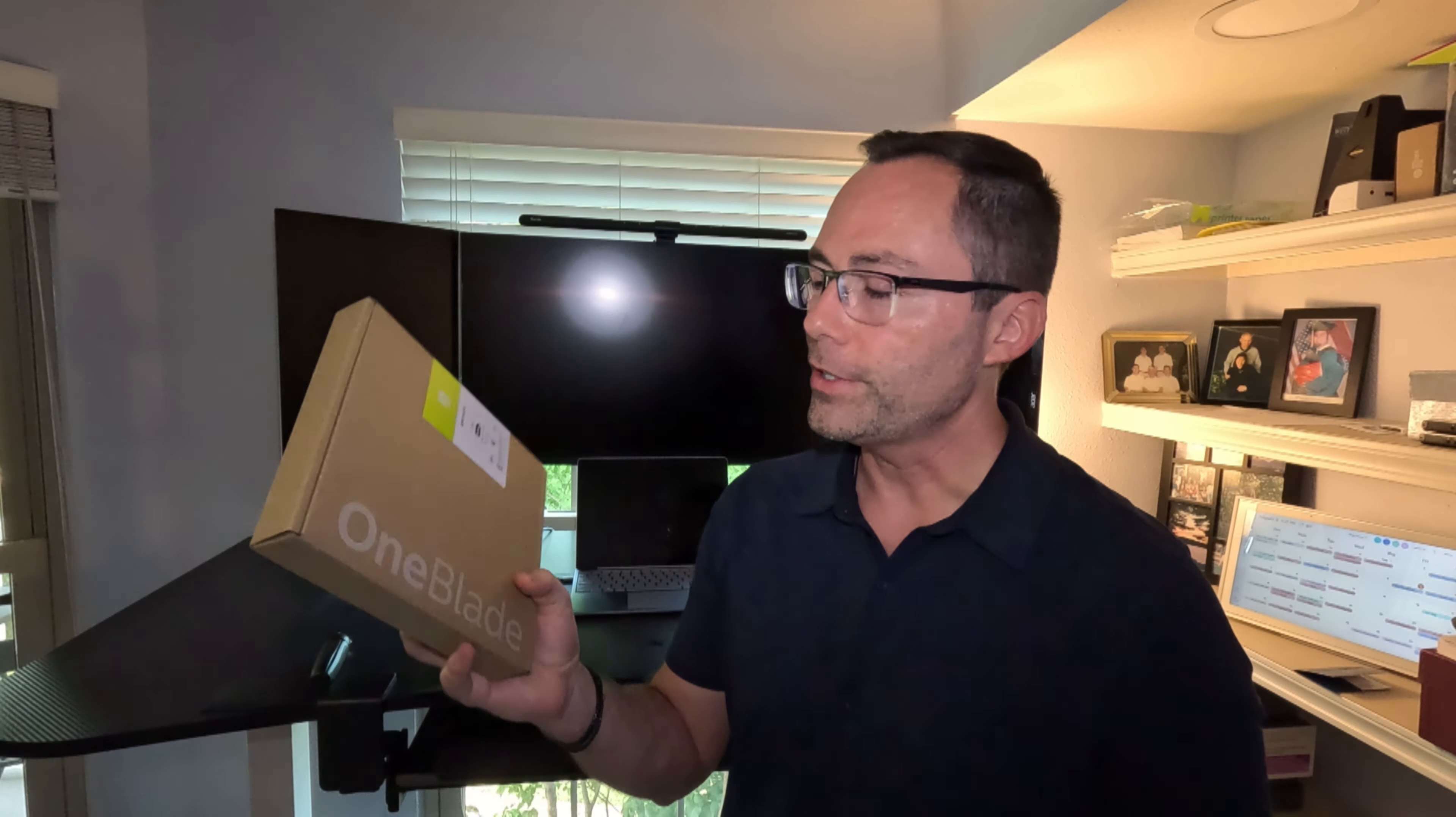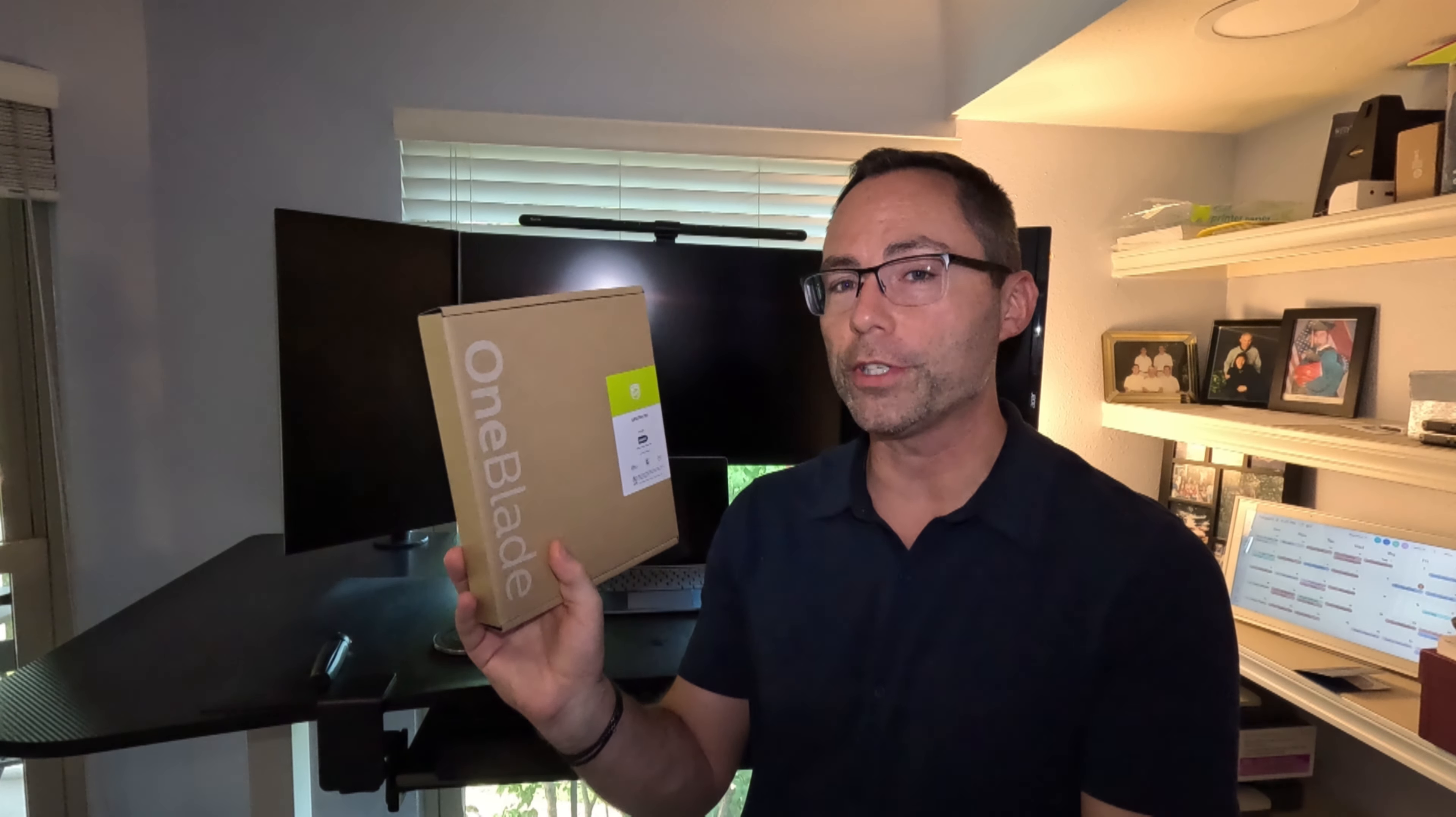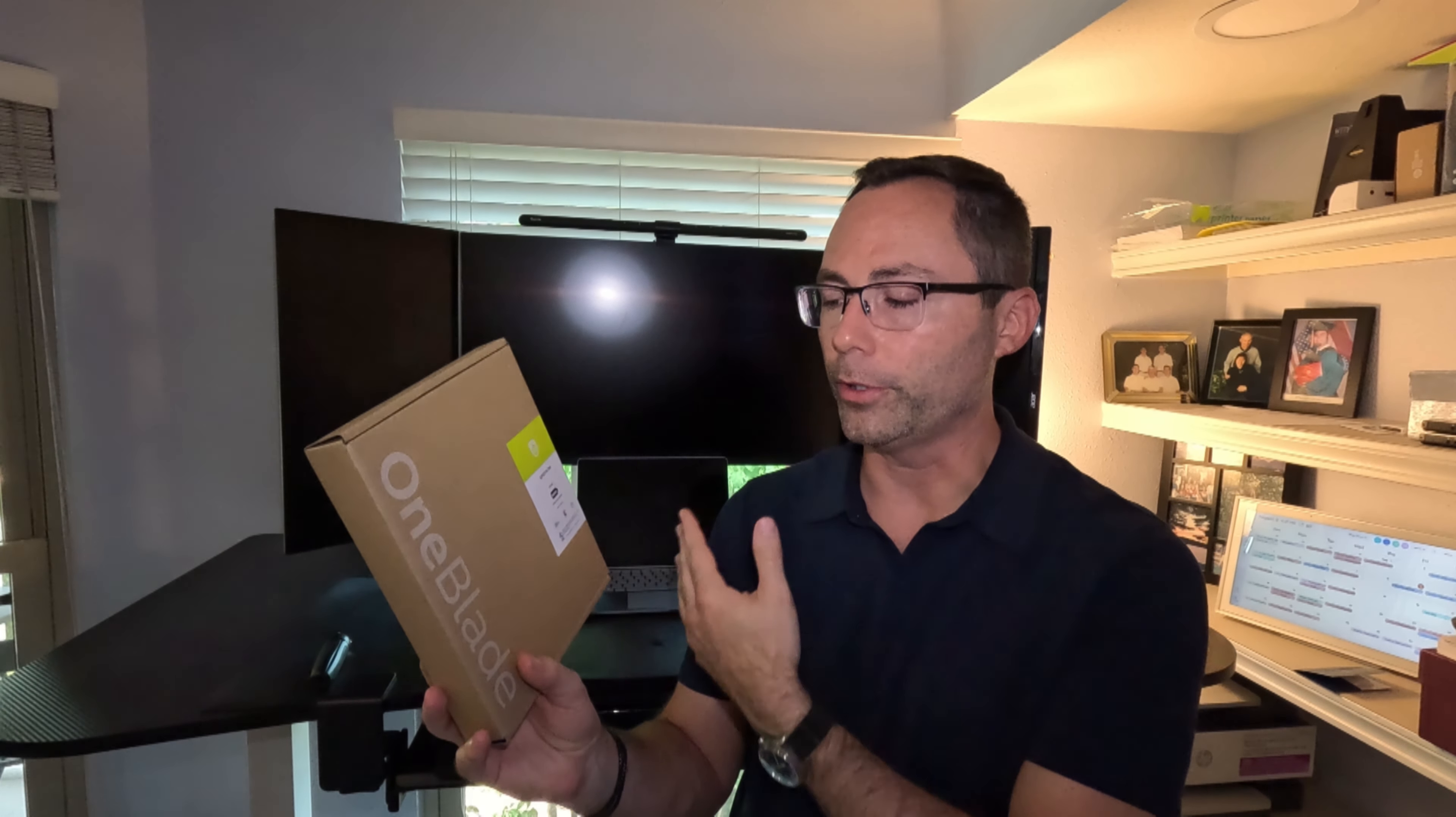This is the cheapest model at $38. It comes with the charger and one blade and the guard to get the facial hair to whatever length you want. I'm growing out a little bit right now to see how this works and if it'll be good for maintaining this stubble look, or how well it'll do when you go for a clean shave.